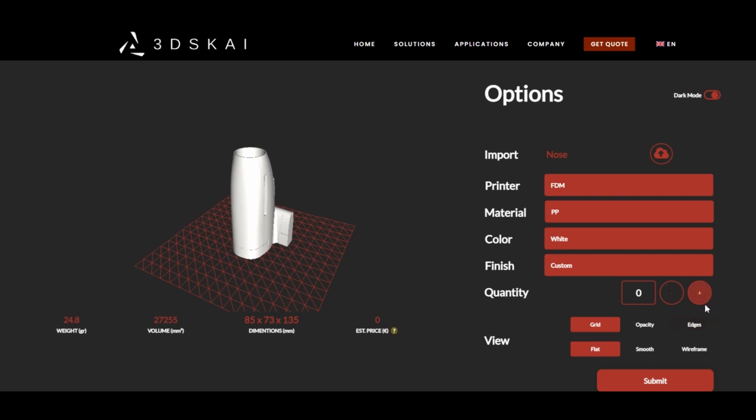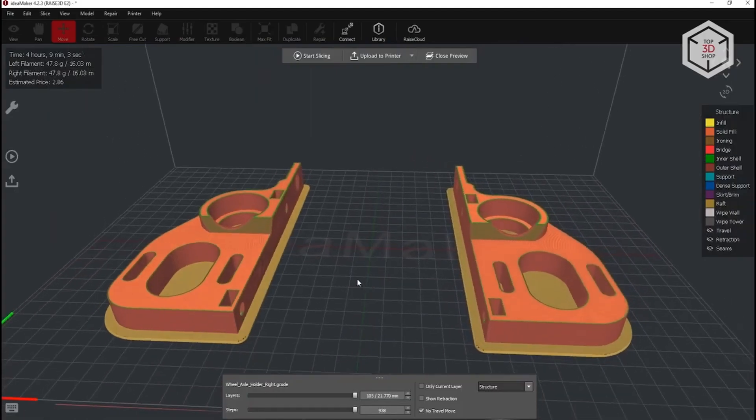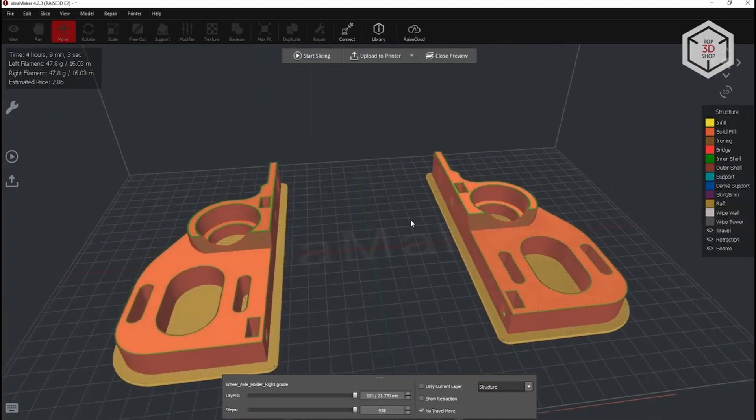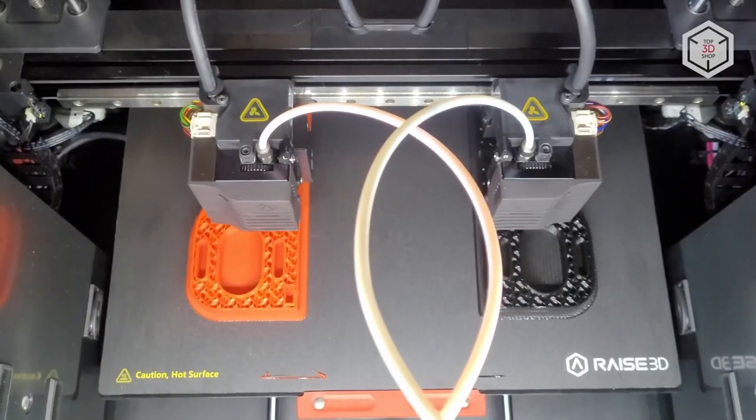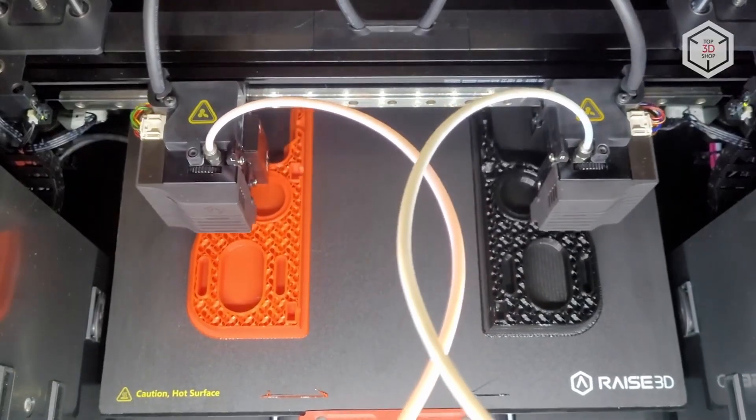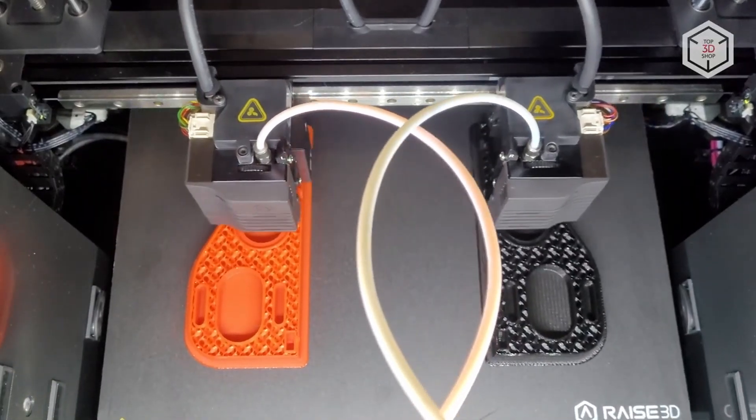This enables any user to print on-demand prototypes and low-batch manufacture any part needed within the volumes of our printers.